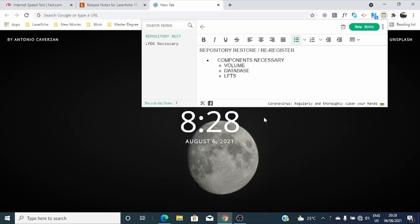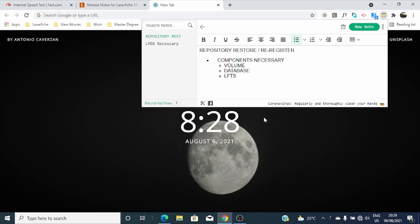Hi guys, welcome to the installation of repository session. Here we'll discuss and see how to restore your previous repository, or how to register your previous repository.